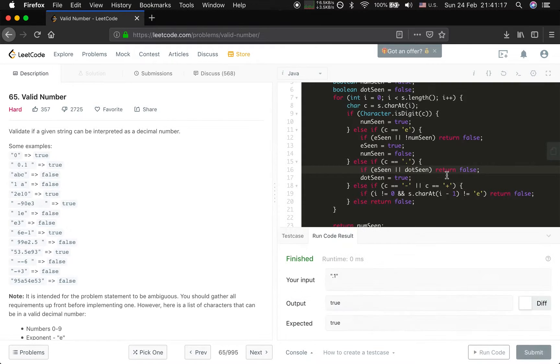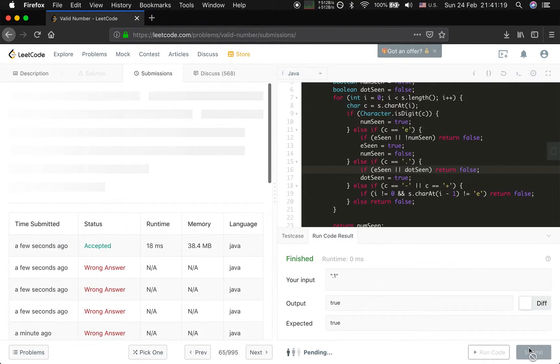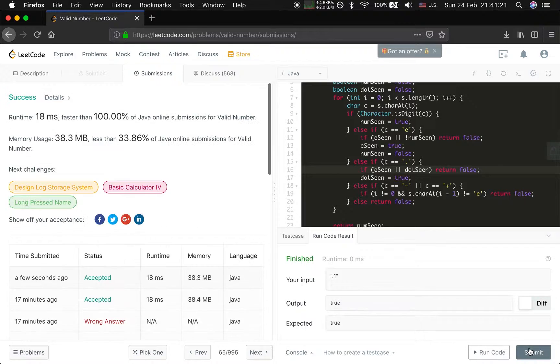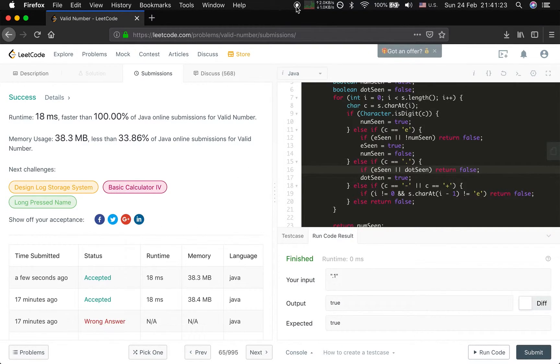I think it's correct. Okay, thank you for watching, happy coding.